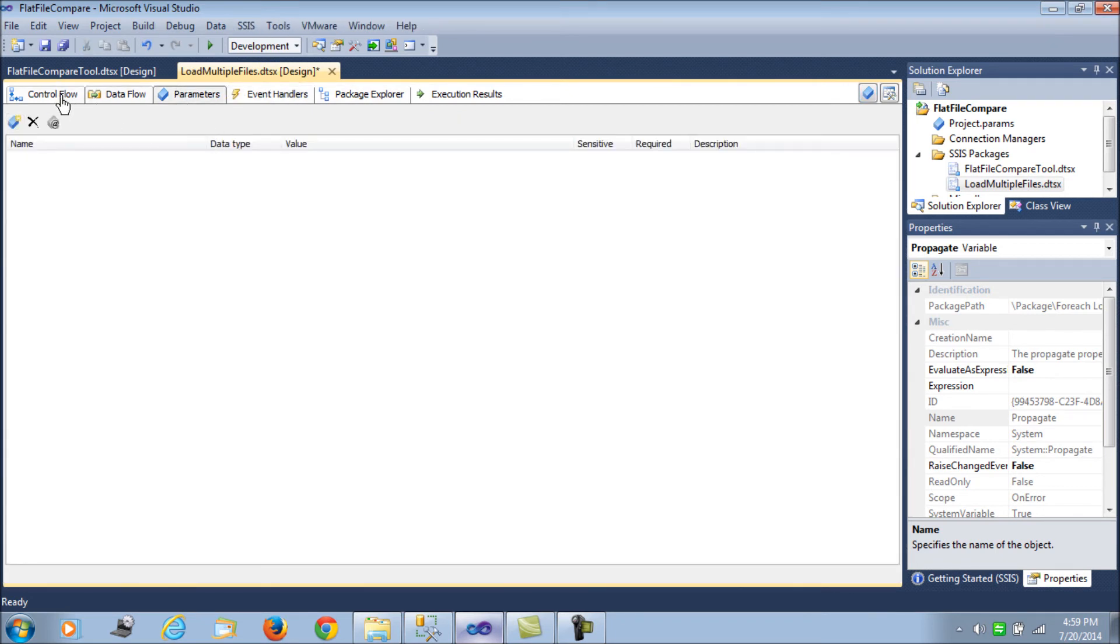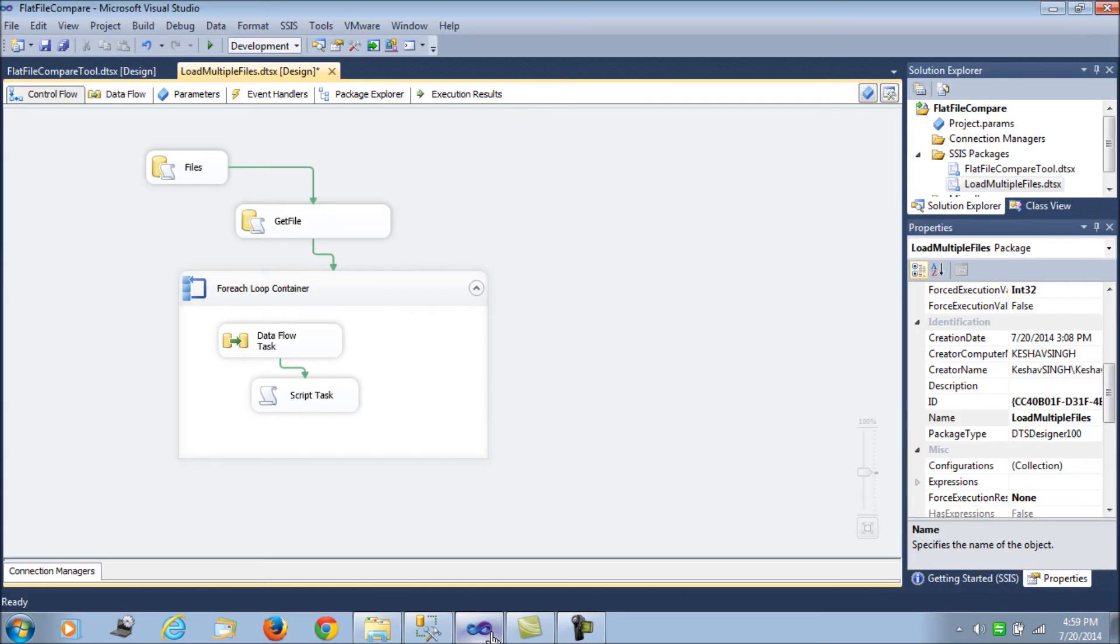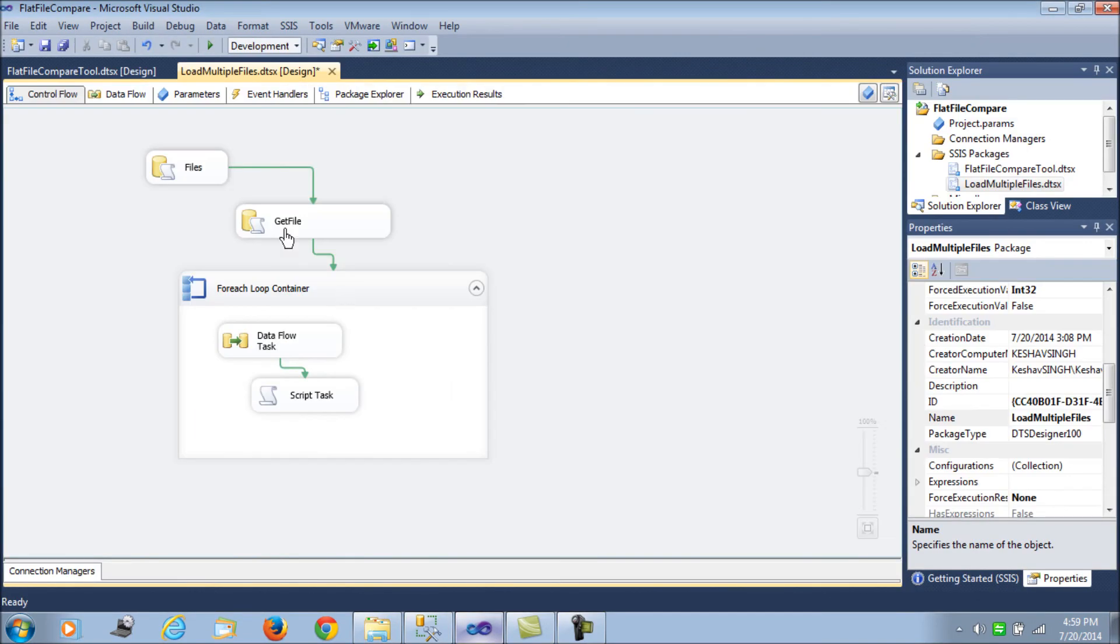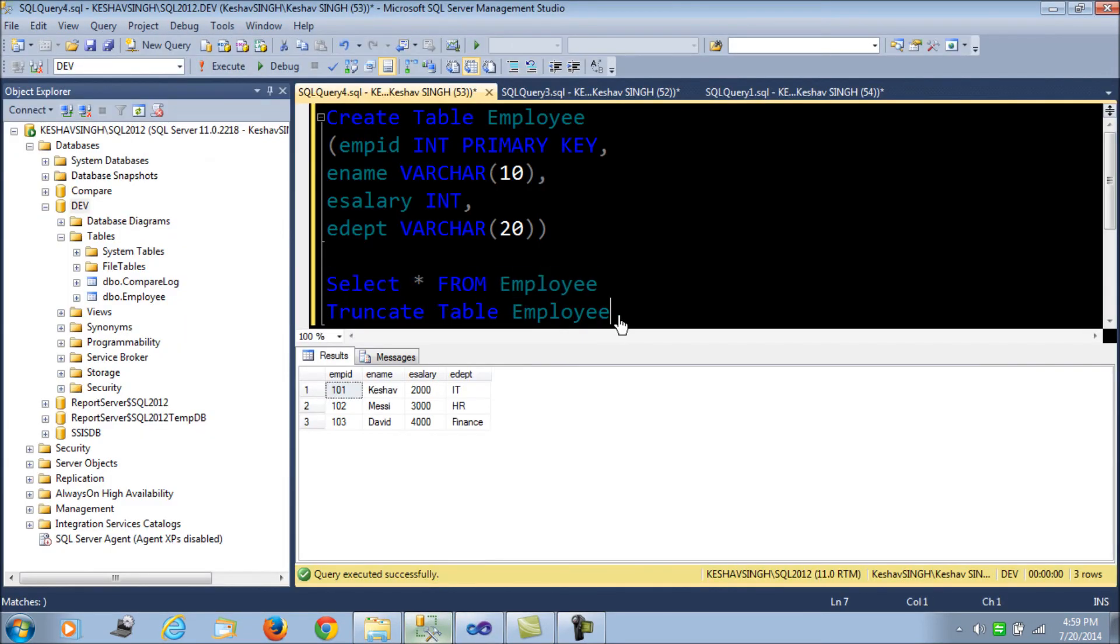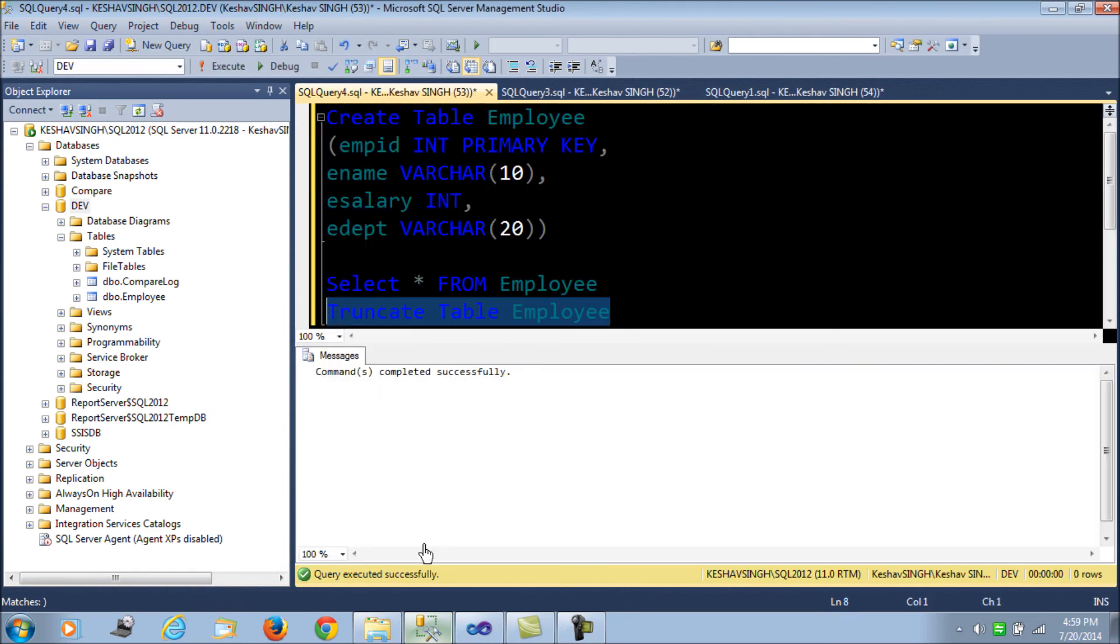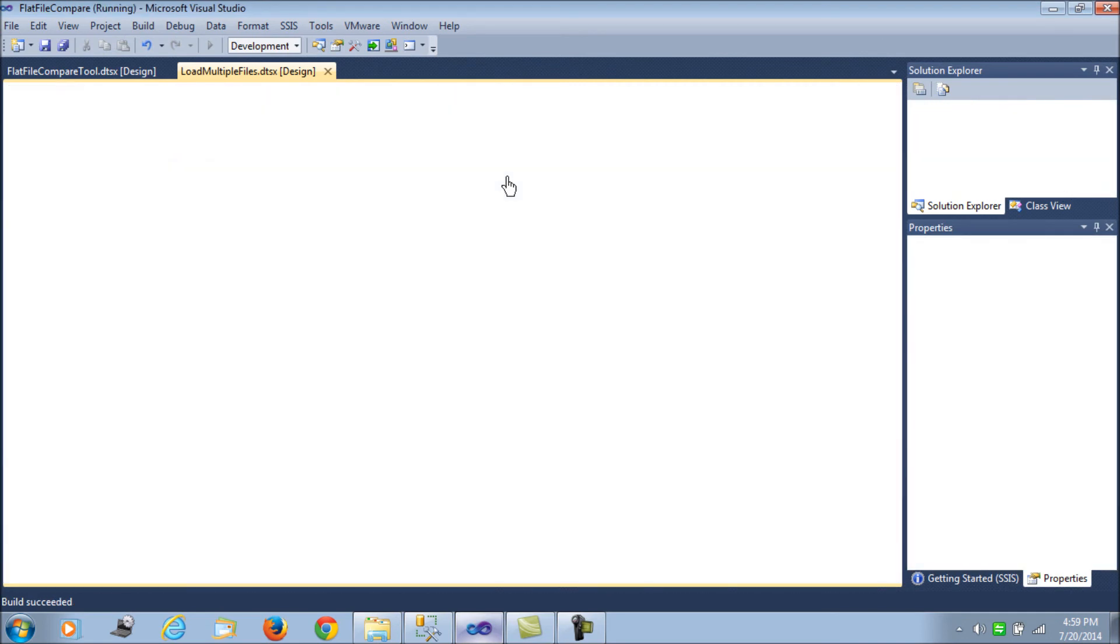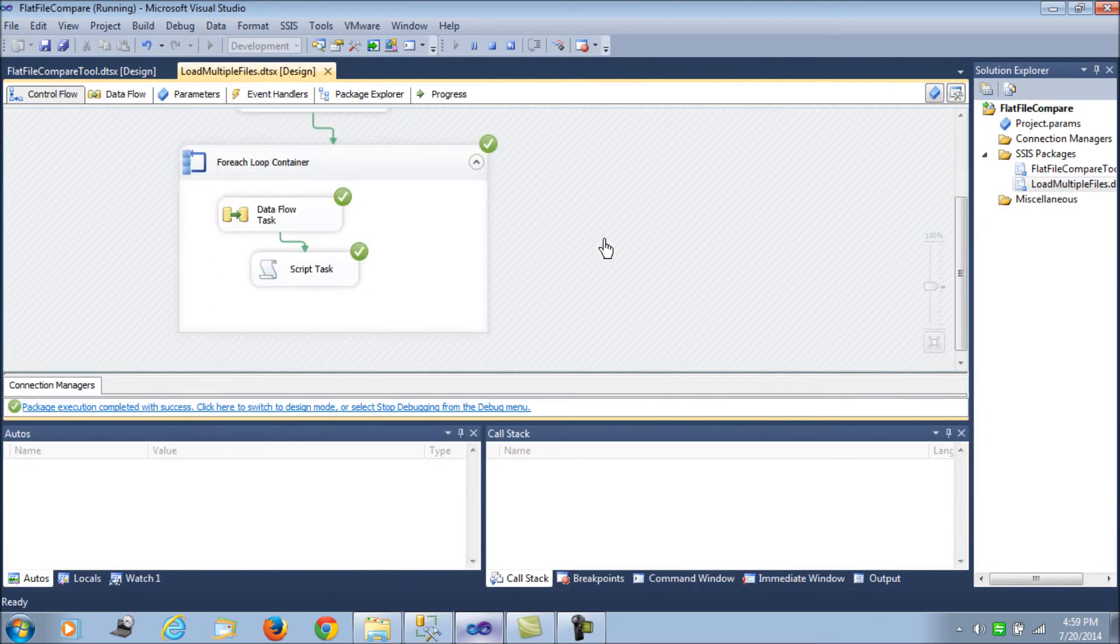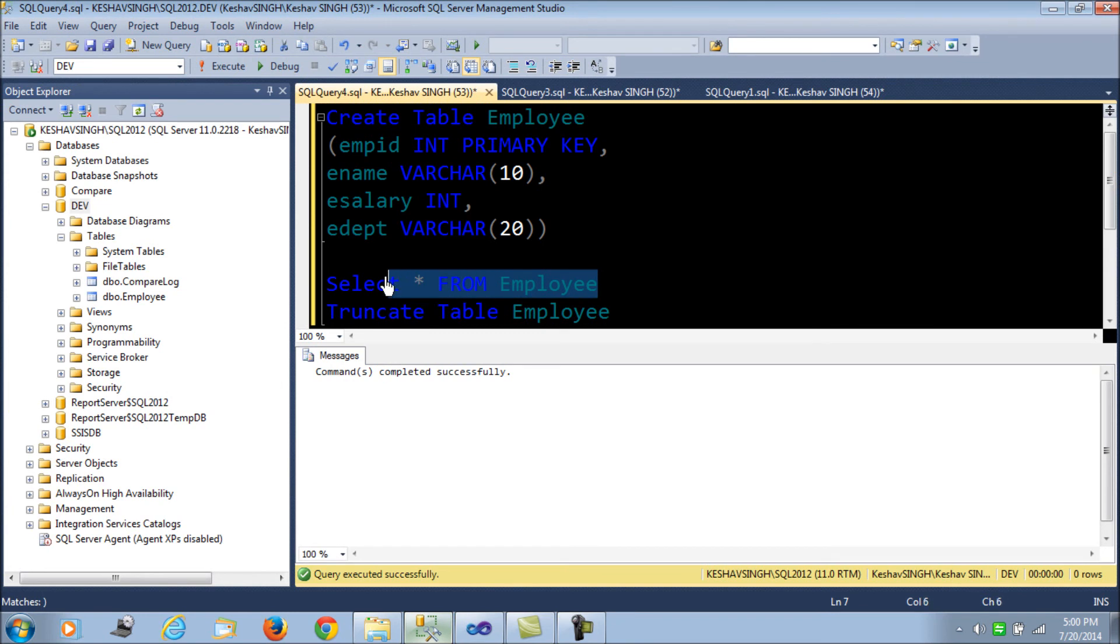And now, we have placed all the three files. Let's try to truncate the table and process. So we have processed.